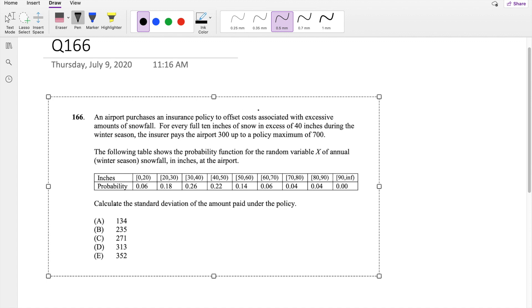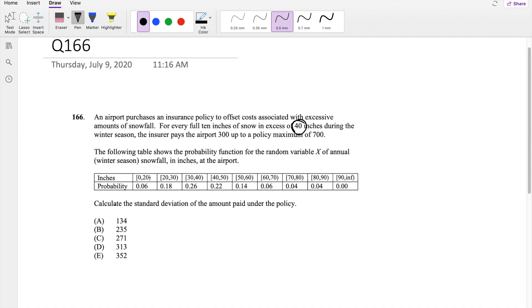So basically, they're saying that this insurance company will pay anything in excess of 40 inches. So from 0 to 20, they're not going to pay anything.